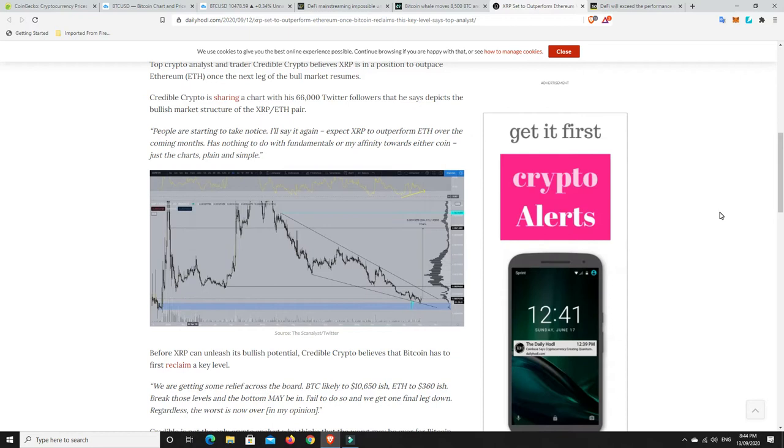Alright, 66,000 followers. He might know a thing or two. And again, a lot of people have been talking about this. He's not the only one. It's that falling wedge and they believe it's getting ready to boost up.